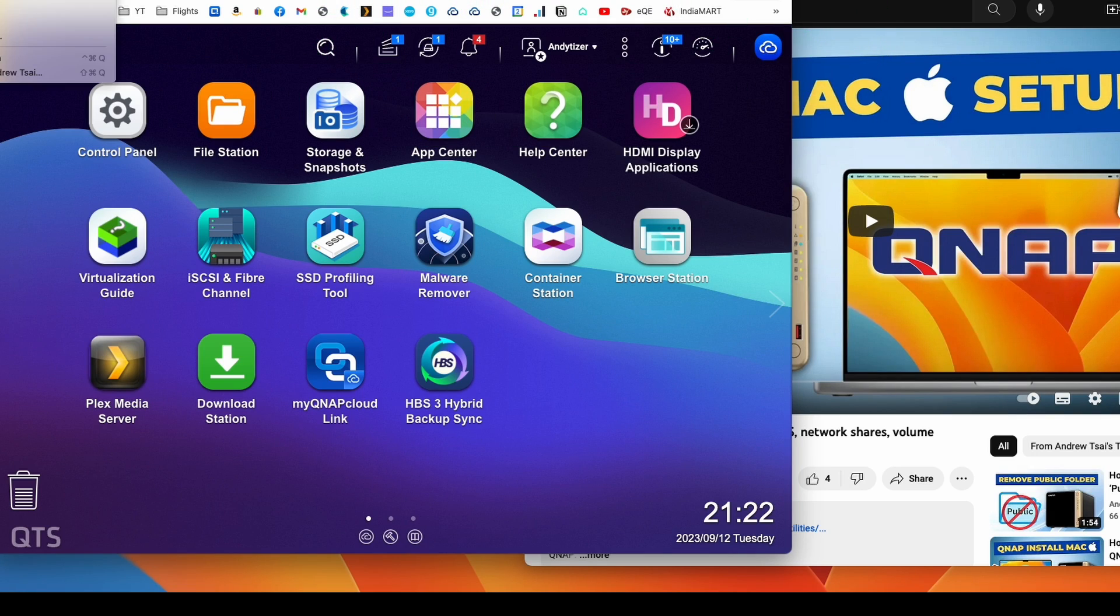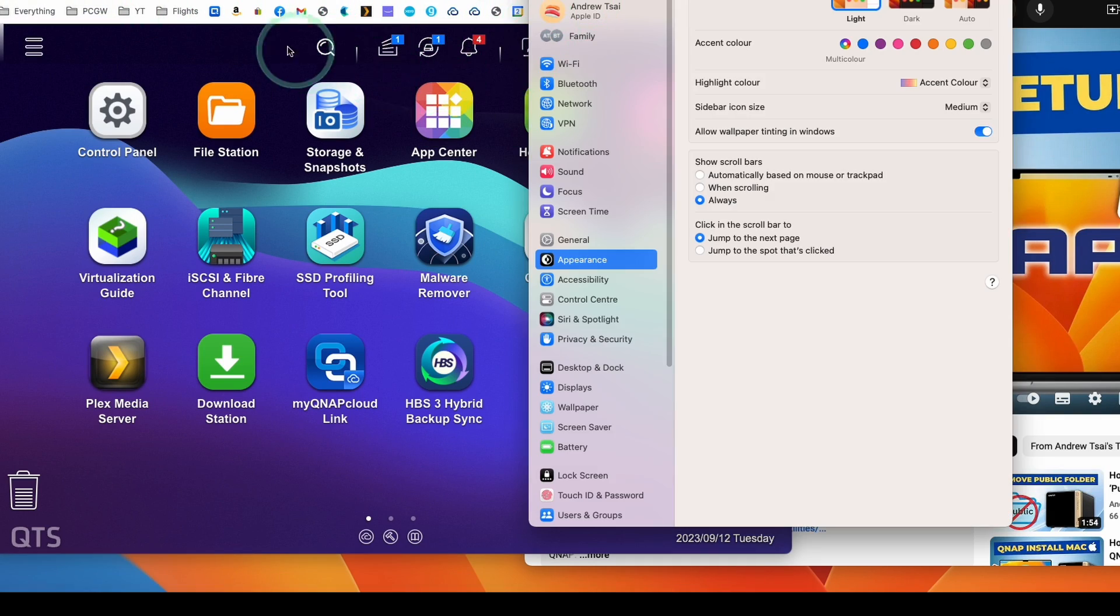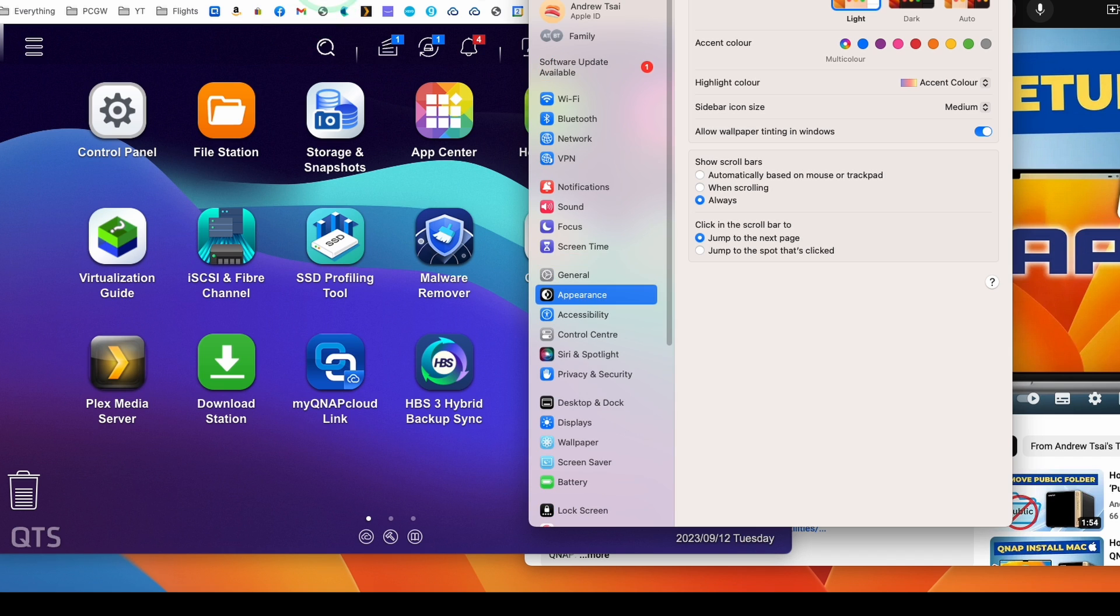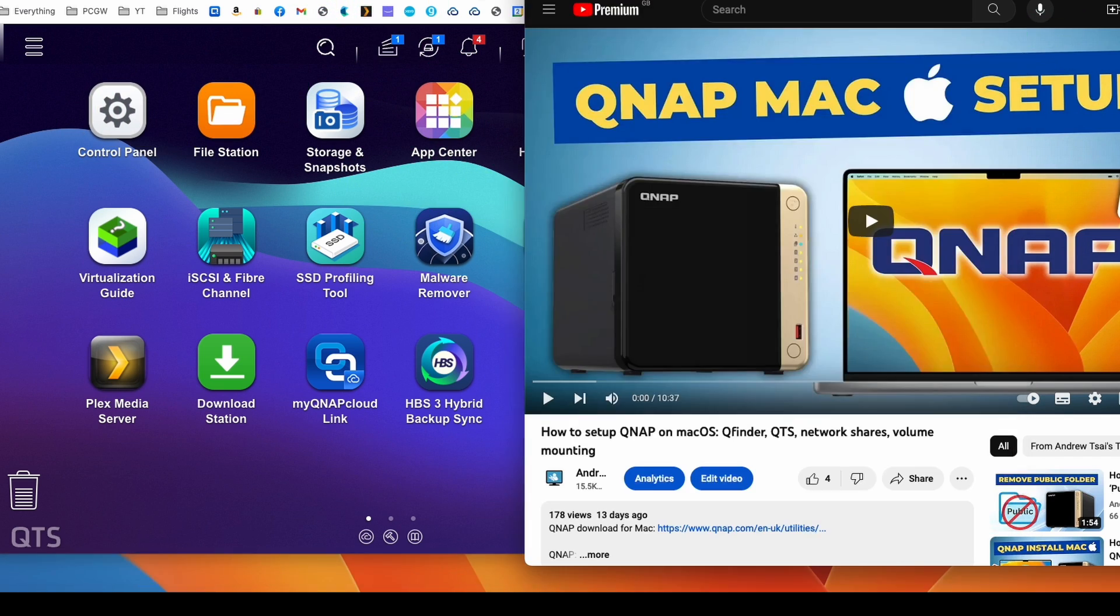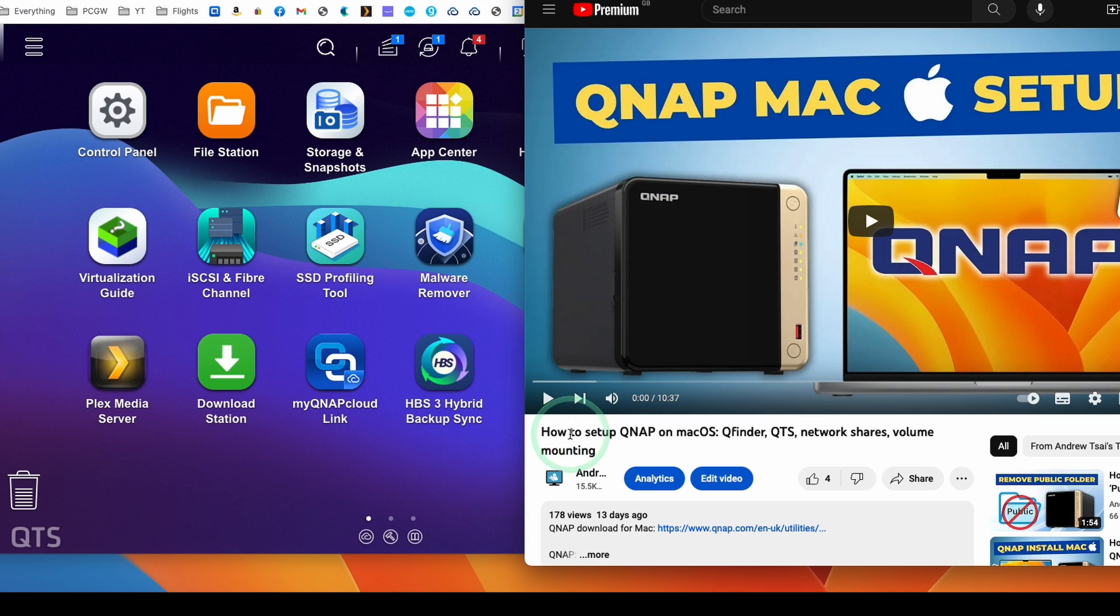So today what I'm going to do is show you how to do a Time Machine backup onto the QNAP drive. I'm going to be assuming that you have the QNAP NAS setup already. If you haven't set this up already, then I'll make sure to leave a link in the description for my QNAP macOS tutorial.